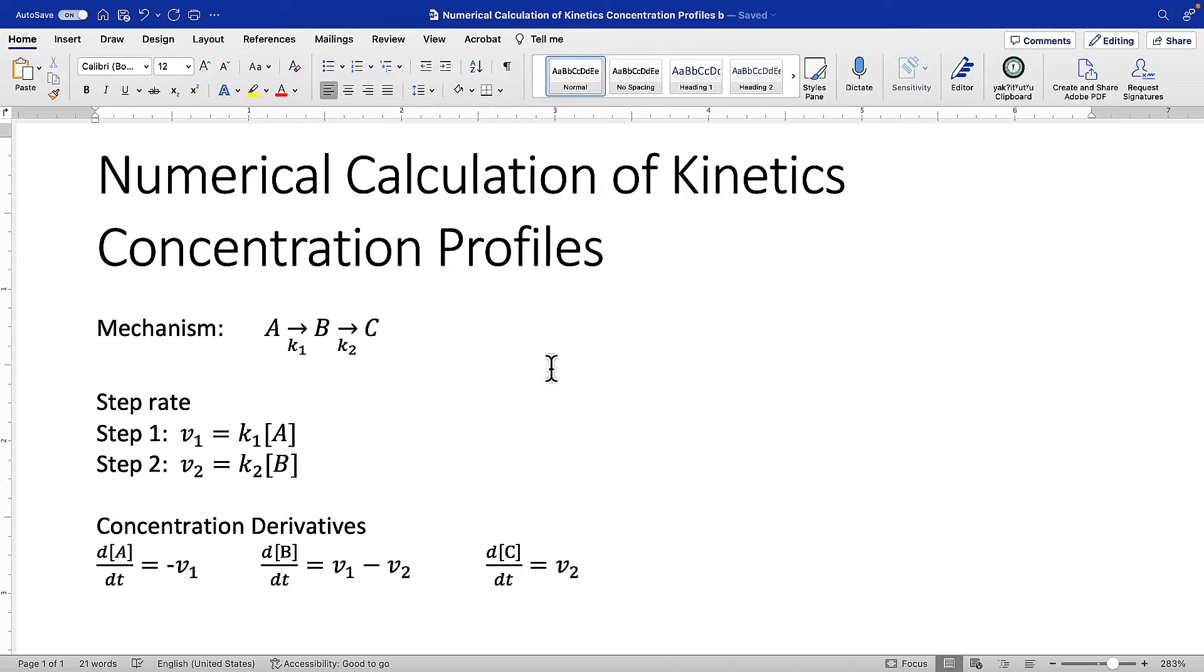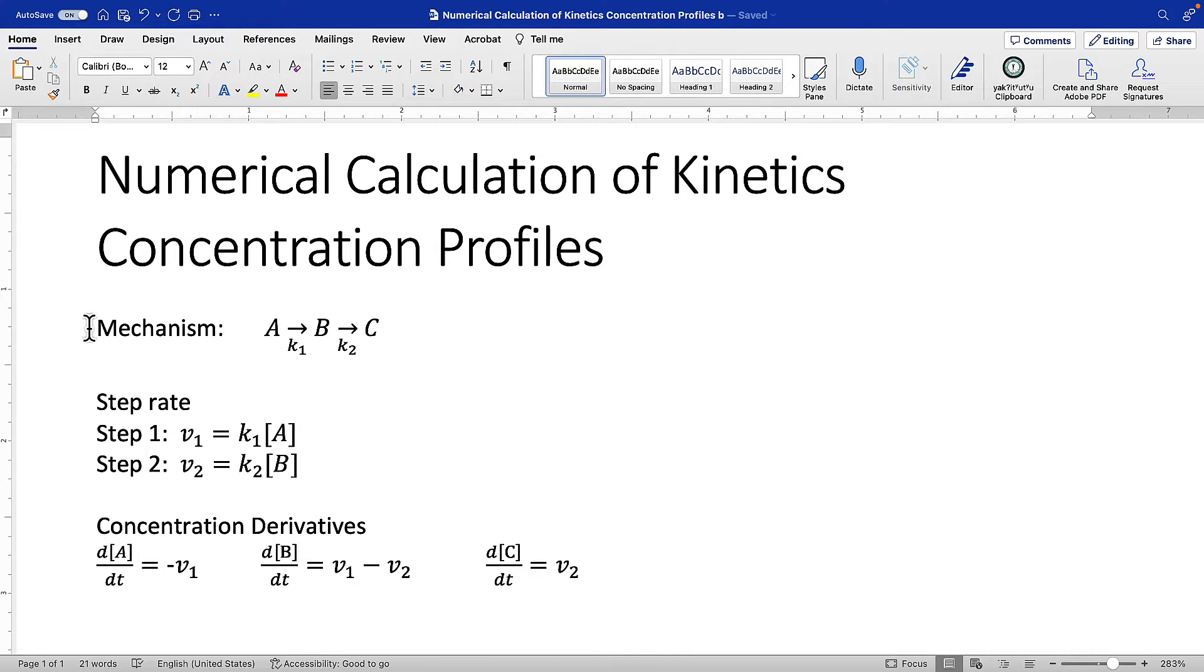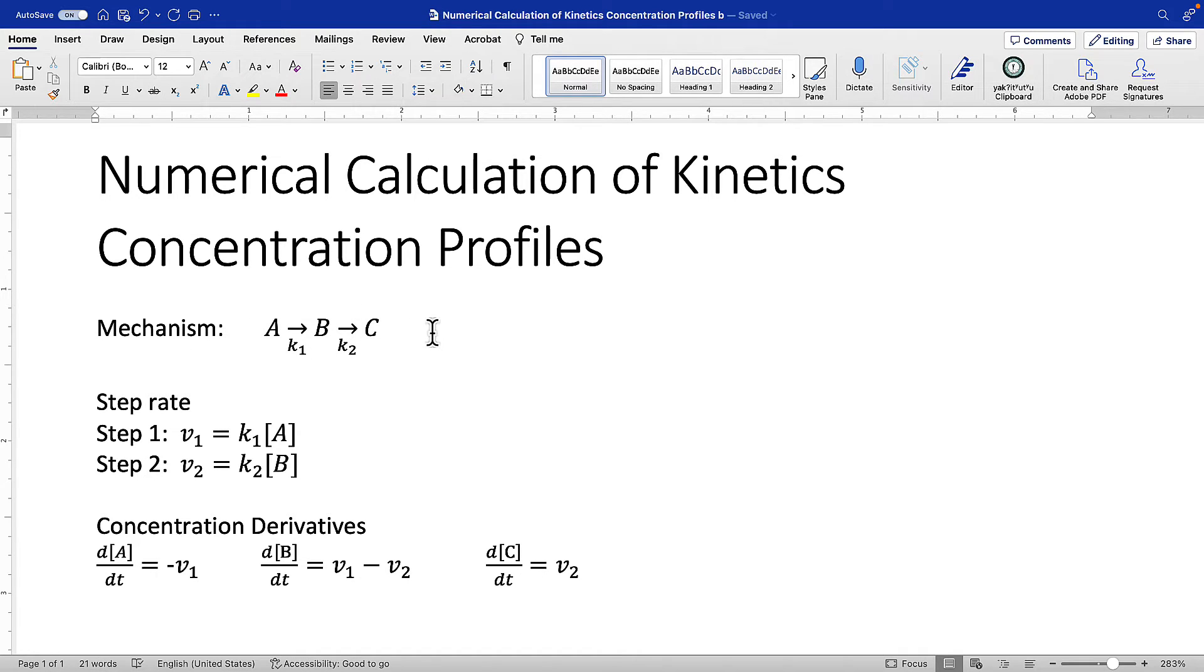First, whenever you do one of these problems in MATLAB or Python or whatever, start by doing a little bit of work beforehand on paper. It will really pay off. Suppose you're given this mechanism and told to come up with a script to output the concentrations of all three species A, B, and C as a function of time. Start by writing the mechanism.